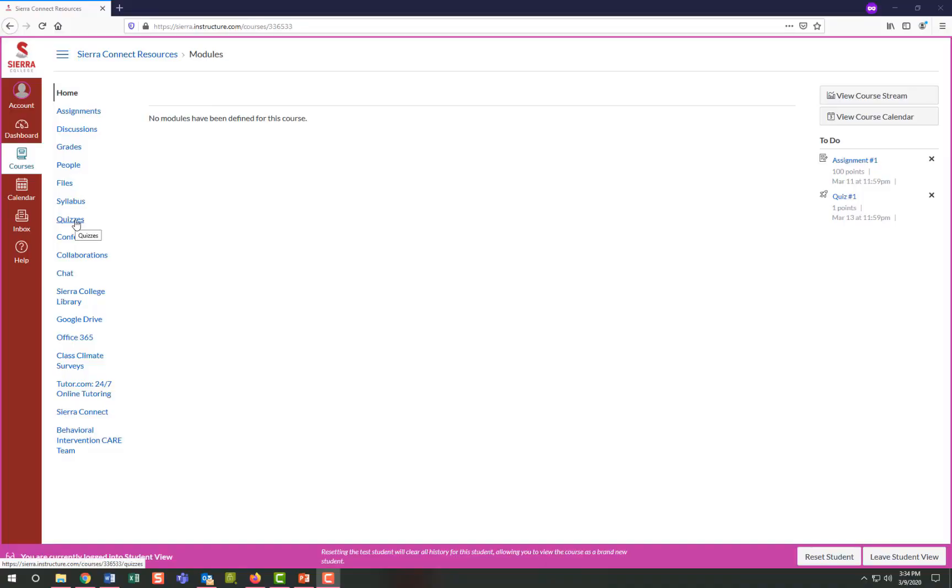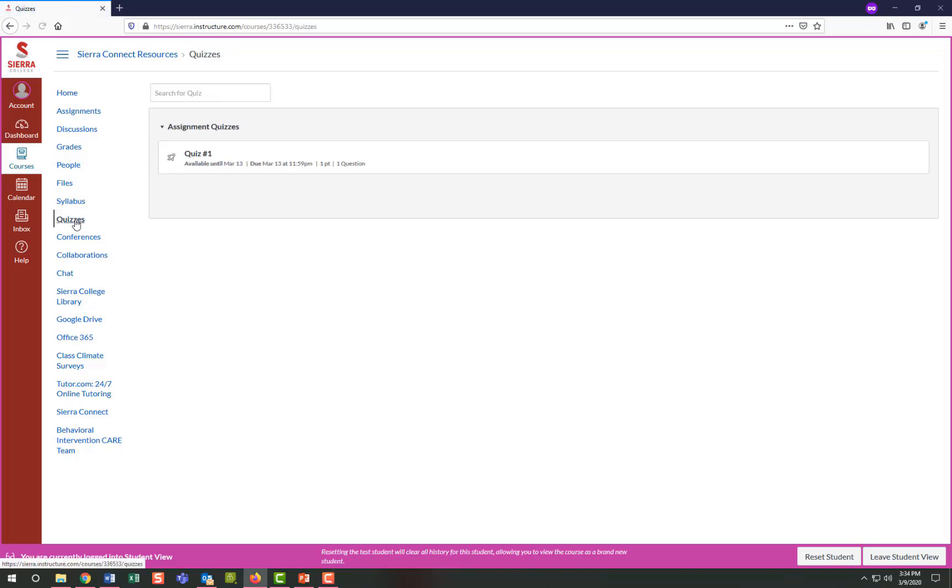This section will contain quizzes, surveys, and any other type of exam for the course. Follow the instructions to begin your test. Some instructors may have all the questions displayed at once and others will only show one question at a time. Be sure to have a stable internet connection and it's best not to minimize the browser window as it might time you out.